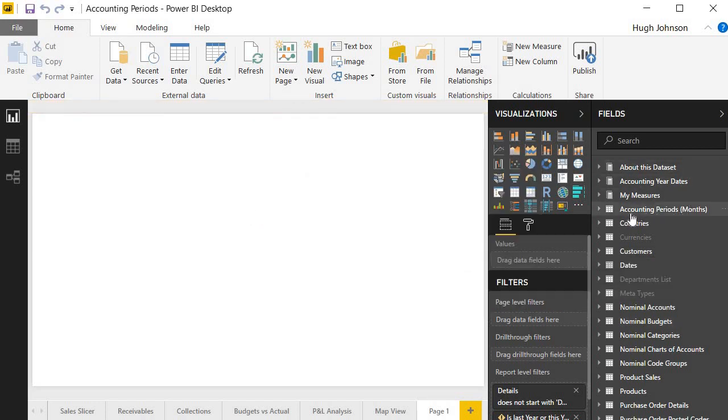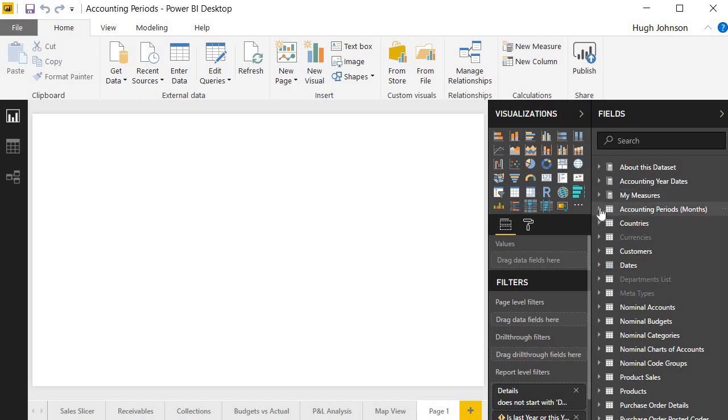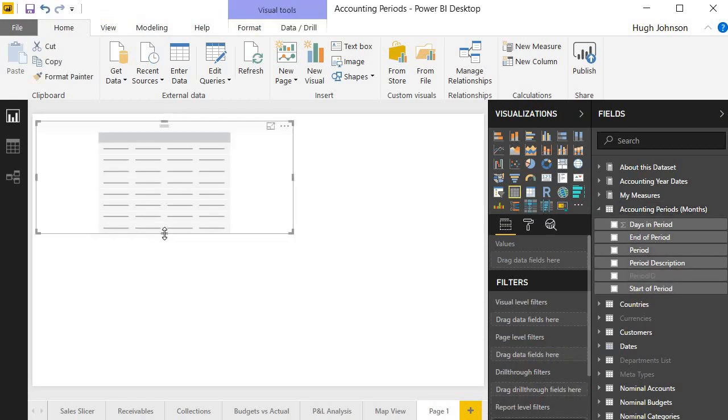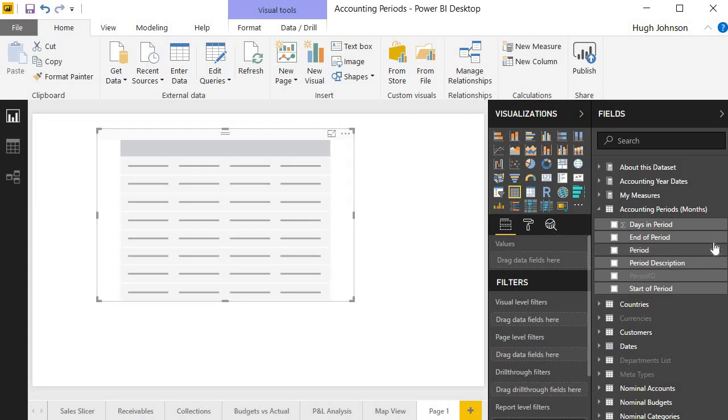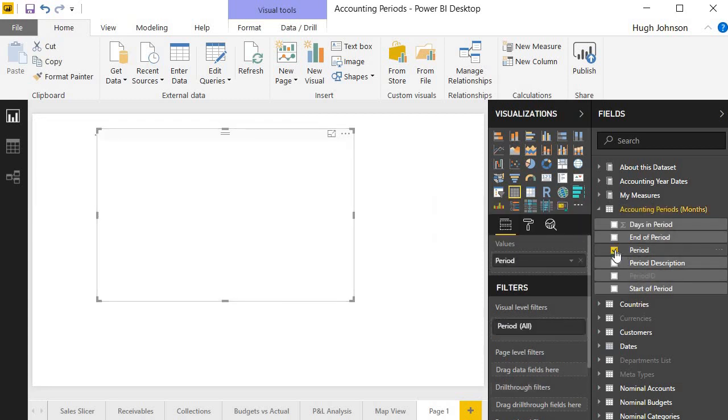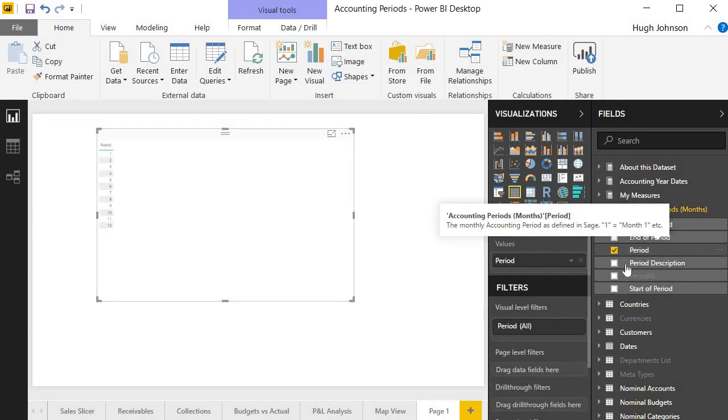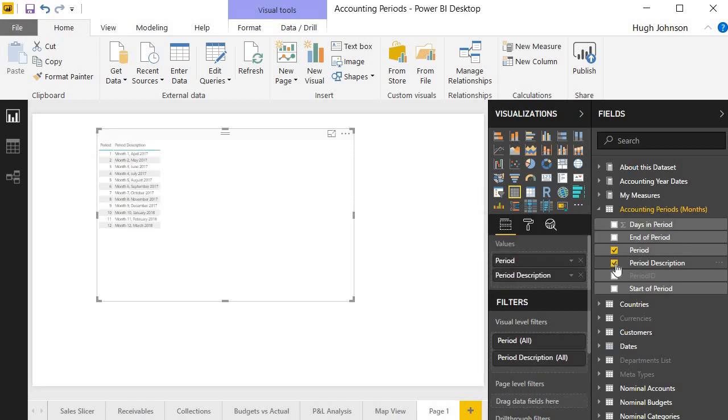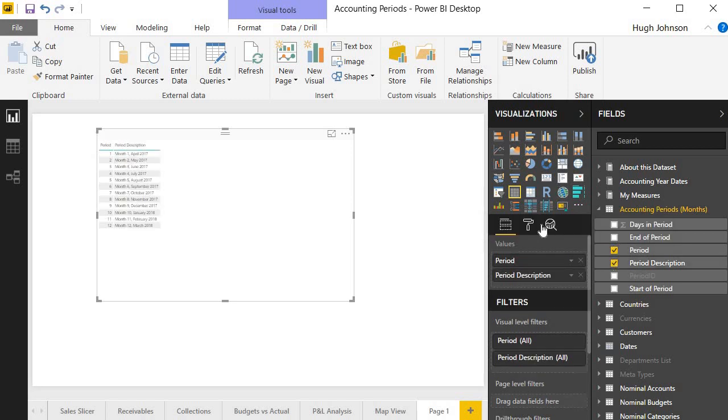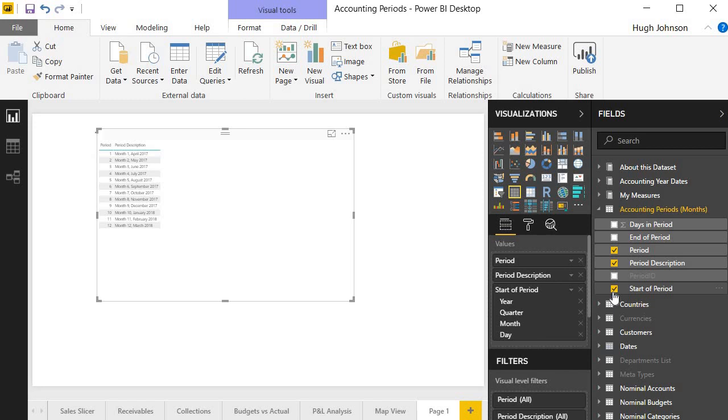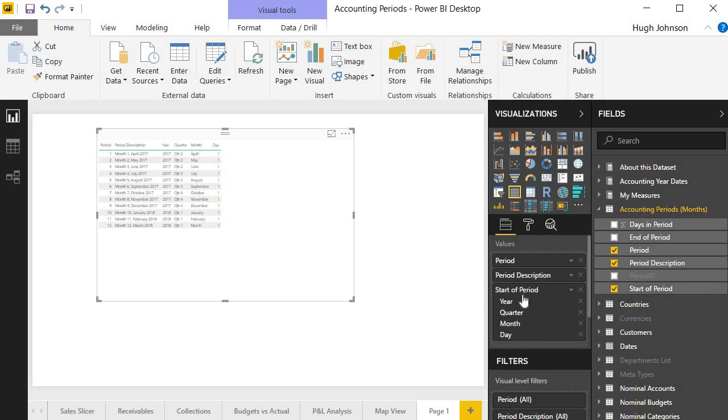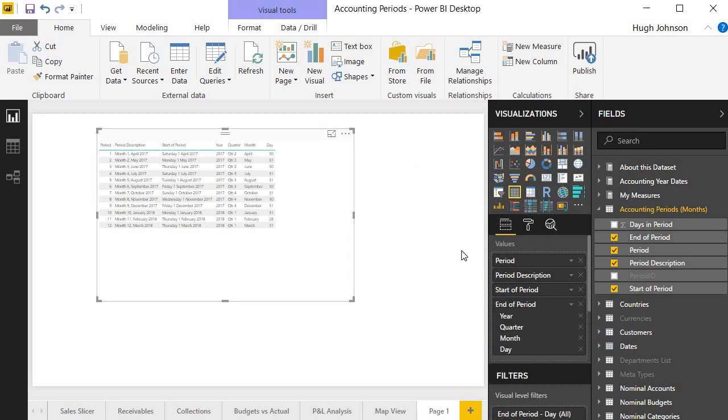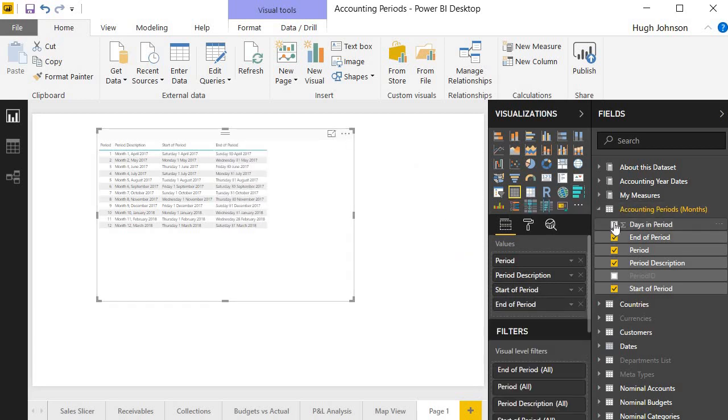And we now see my data in the model here and I can explore. I've got the days in the period, the end of period, period, period description, whatever, and just to show that we have it and bring it up onto my canvas. So let's start with period, period description, which is my original information that I had. I have the start of period, and I just want to show the date not the date hierarchy, end of period, and the days in the period.